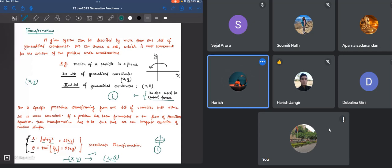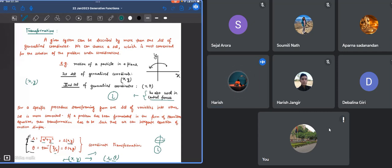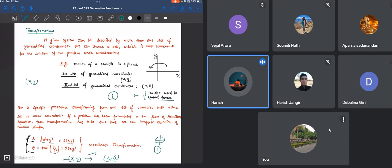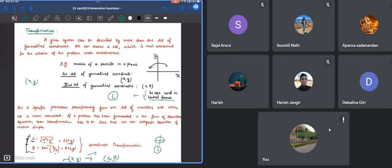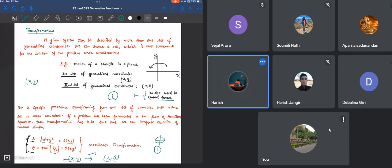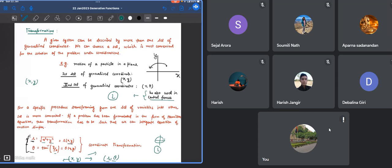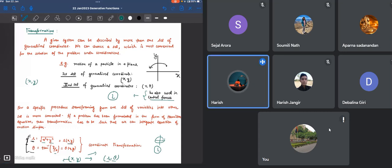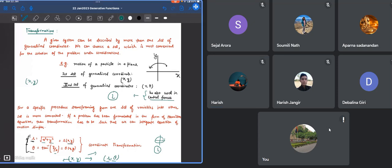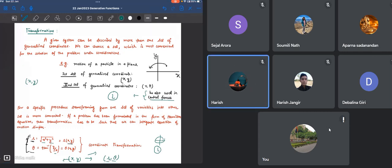Student: Ma'am, I have two problems related to small oscillation. I have sent two questions. Just verify my answer and for the second question, just tell the approach. Teacher: So you have sent it on Telegram? Student: Yes. Teacher: I will tell you after the class whether your approach is correct or the answer is correct.